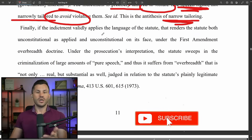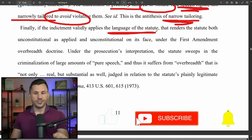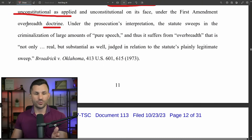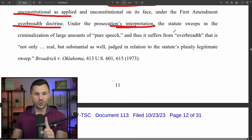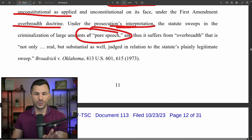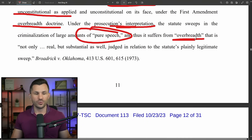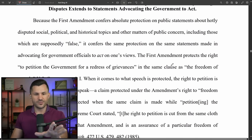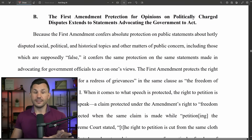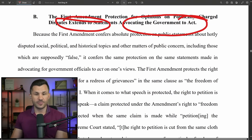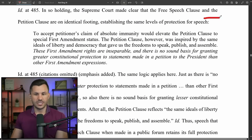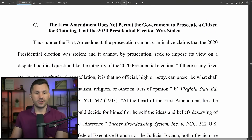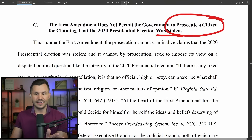Finally, if the indictment validly applies the language of the statute, that renders the statute unconstitutional as applied and unconstitutional on its face under the First Amendment overbreadth doctrine. Under the prosecution's interpretation, the statute sweeps in the criminalization of large amounts of pure speech, suffering from overbreadth that is not only real but substantial. Moving to analysis and application: the First Amendment extends to statements advocating for the government to act. The First Amendment also does not permit the government to prosecute a citizen for claiming that the election was stolen.